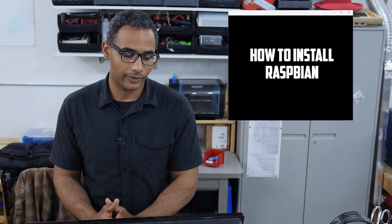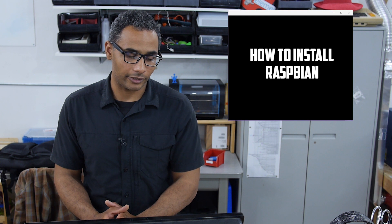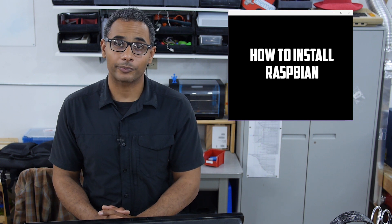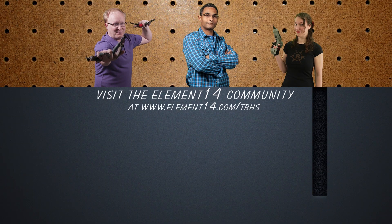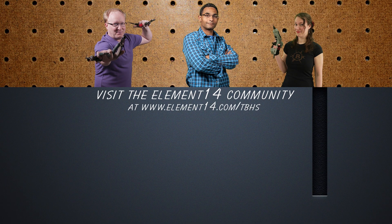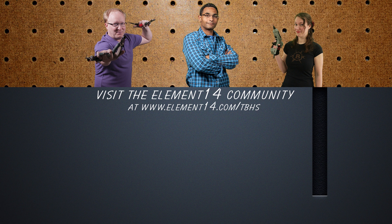If you have any questions or comments please leave them below, and that's all the time we have for this segment of Sudo Sergeant. If you'd like to see more, please visit us at element14.com forward slash TBHS.